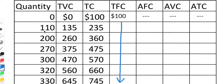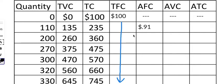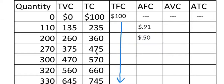What about average fixed cost for the first 110 units? That's just going to be $100 divided by 110, and that's about 91 cents. So let's go ahead and fill that in. The next one is going to be 100 divided by 200 — that's pretty easy, that's going to be 50 cents. And then we've got 100 divided by 270. 100 divided by 270 is 37 cents. So we'll type 37 cents for that figure.